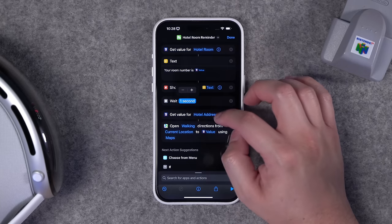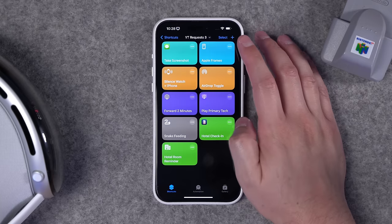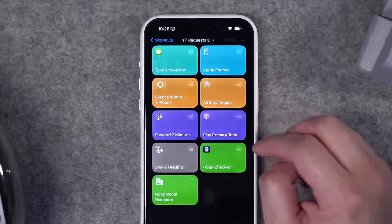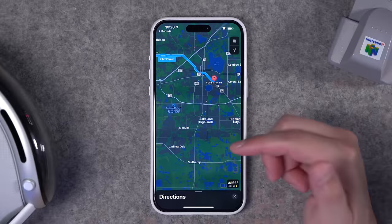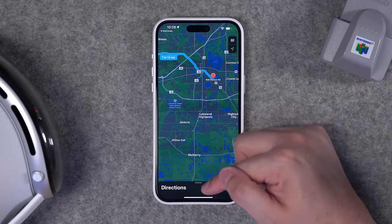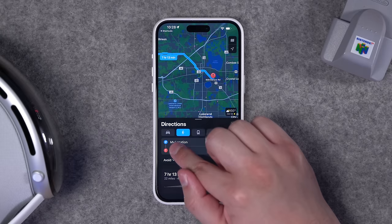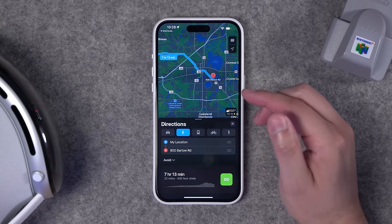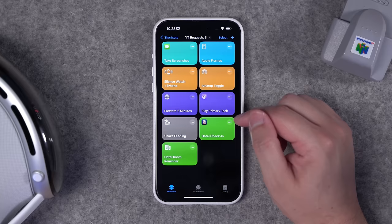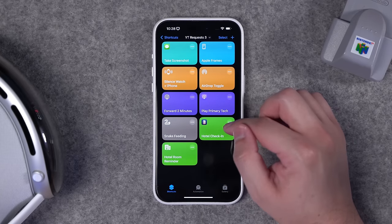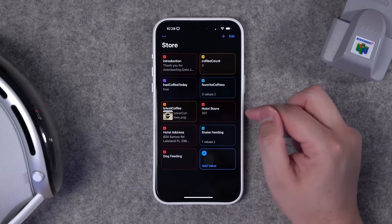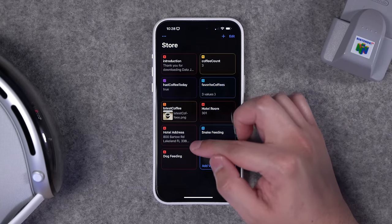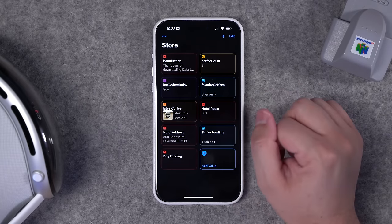I'll add a wait command — four seconds — so there's time to read the hotel room number before the app opens. When running the shortcut, it shows the current hotel room number in a notification, waits a few seconds, then opens walking directions back to the hotel address. Links to both shortcuts are in the video description. You'll need to install the Data Jar app and create two jars called 'hotel room' and 'hotel address.'